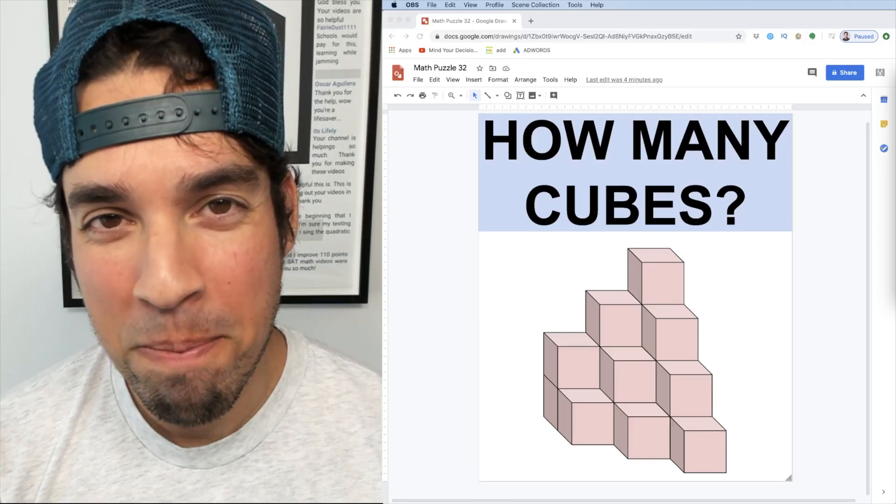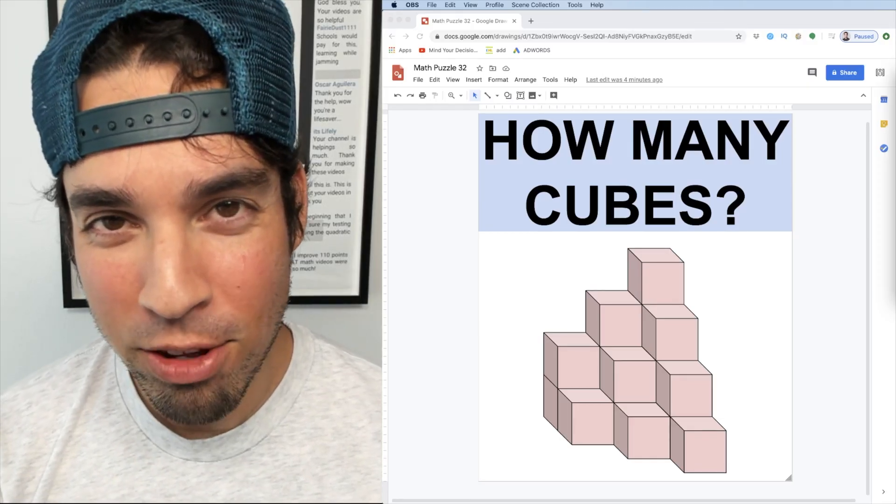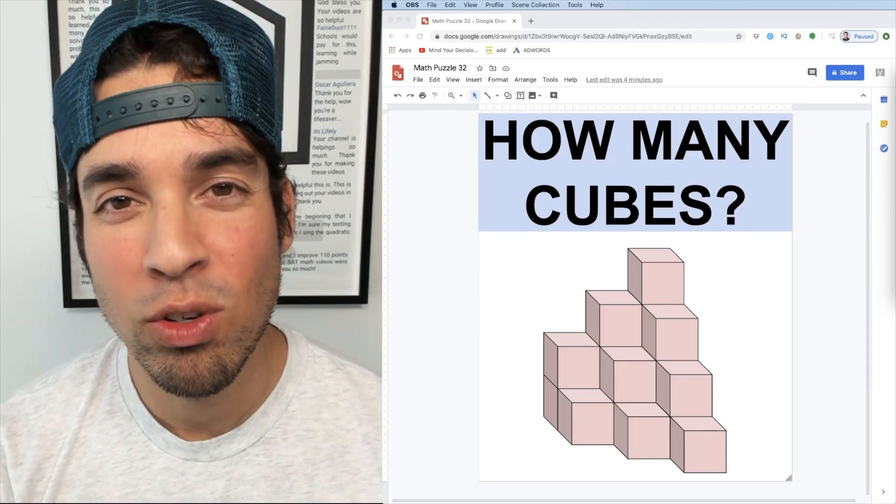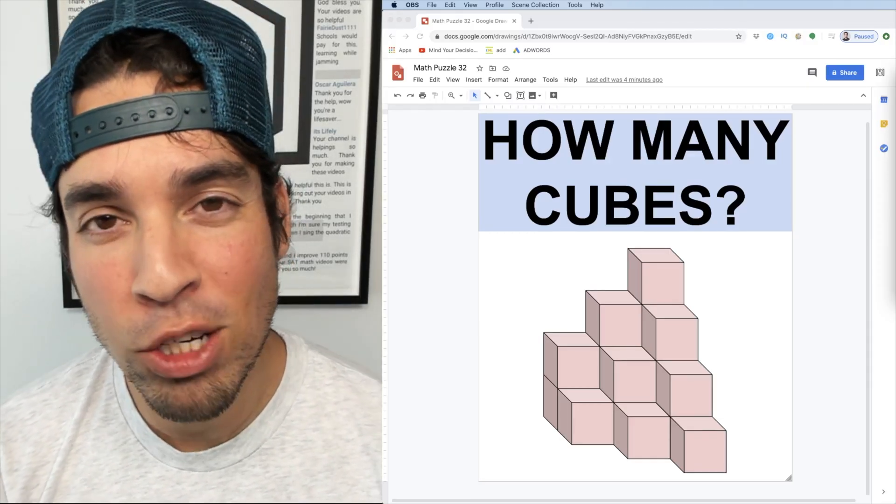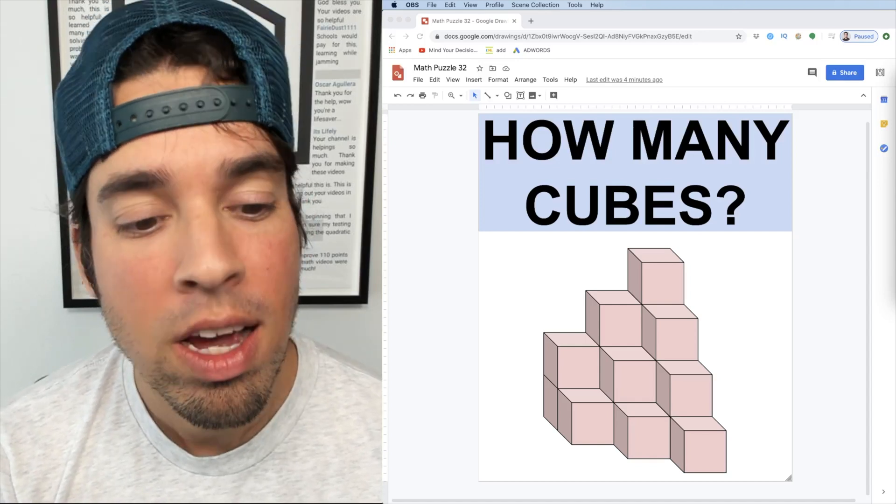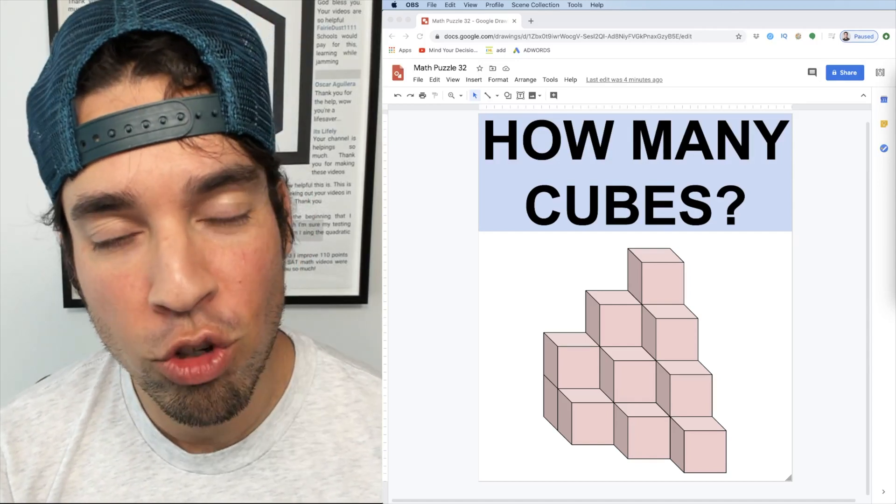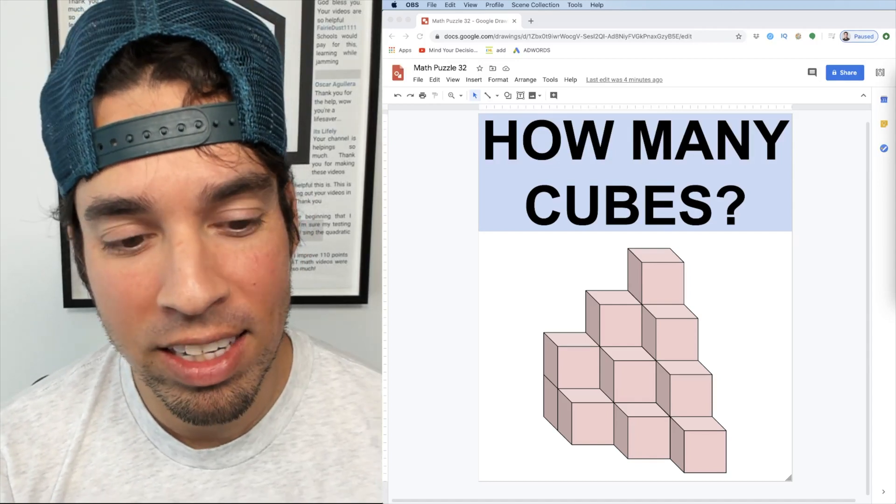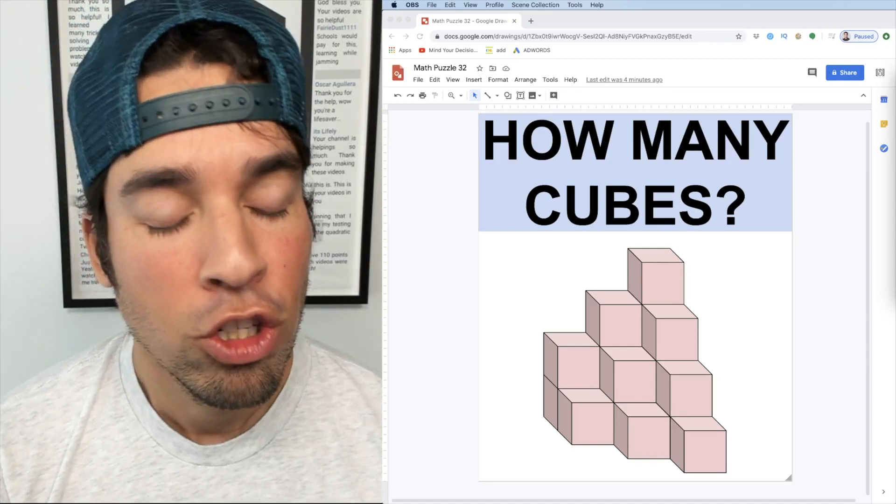What's up everybody and welcome back to another math puzzle. In this spatial reasoning problem, the question is how many cubes are in this picture?